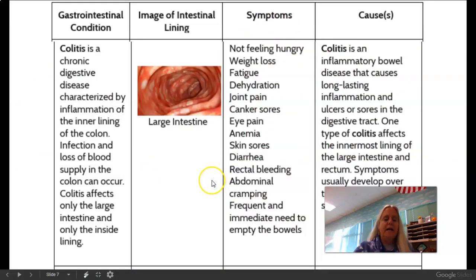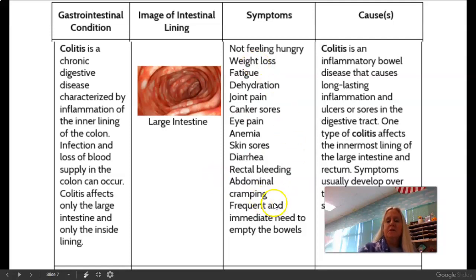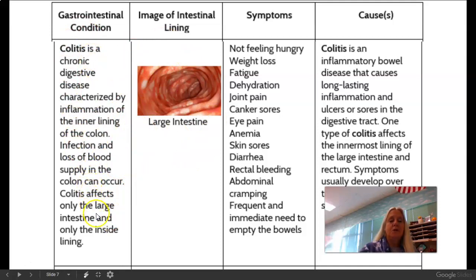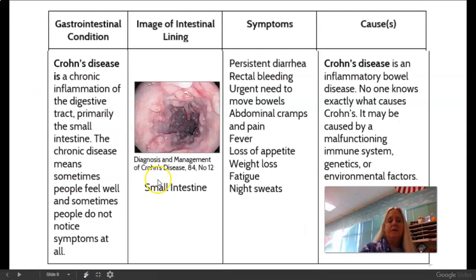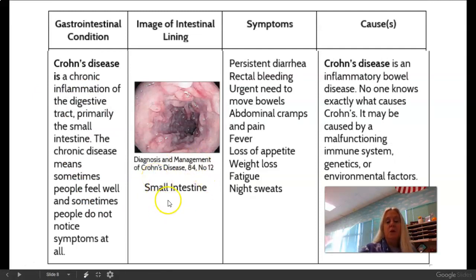And here's Colitis — these are the symptoms, these are the causes, this is what it looks like in the endoscopy, and then what the condition is itself. And this is the last one: Crohn's Disease, which is in the small intestine. These are what the symptoms are, etc.